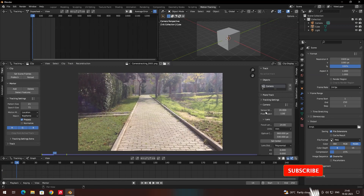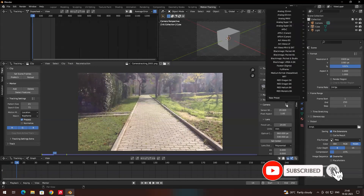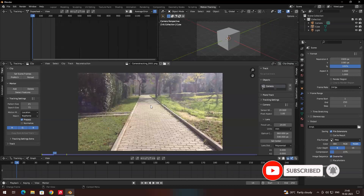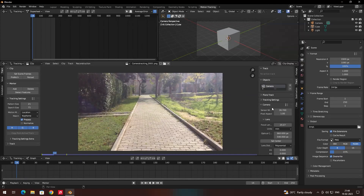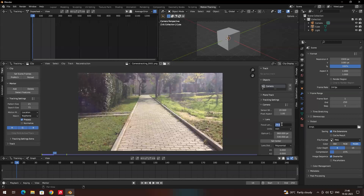If you expand the options you can see lens settings. Here you can select the camera model — if you know which camera the video was shot on, you can select a preset and it will automatically set the sensor size. If you know what lens was used, you can also set the focal length in millimeters. In my case I don't know the camera or lens used, so I'll leave both at default settings.